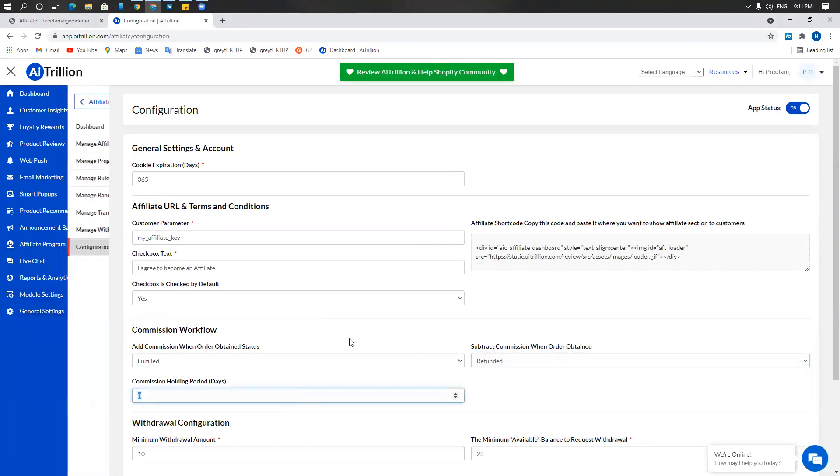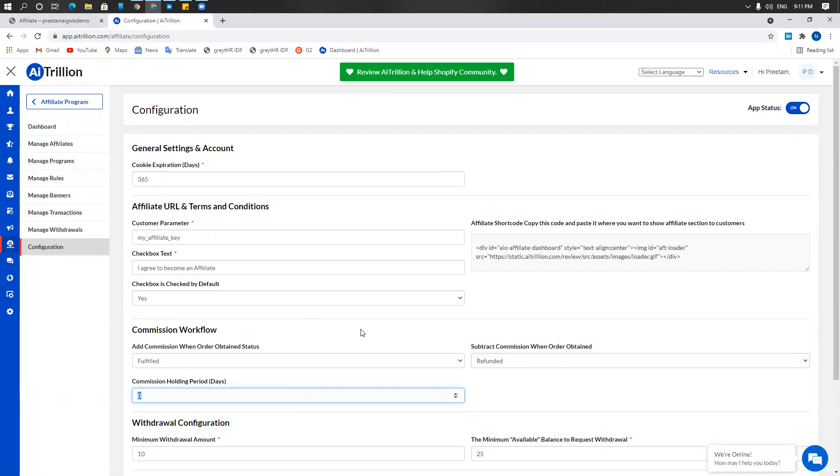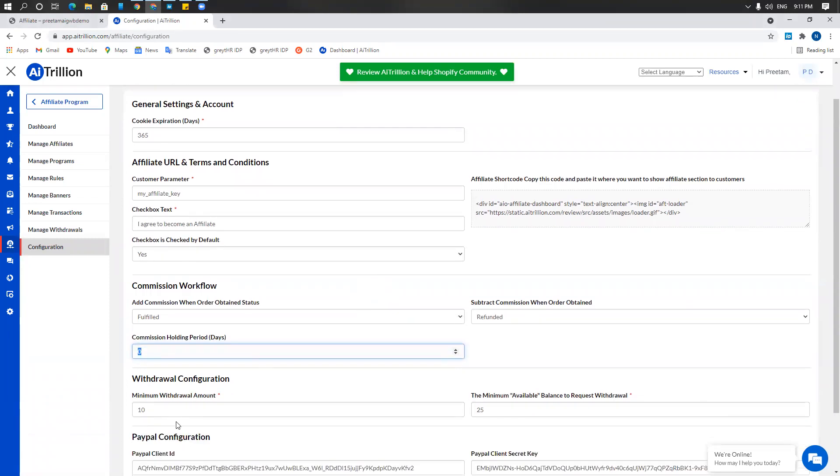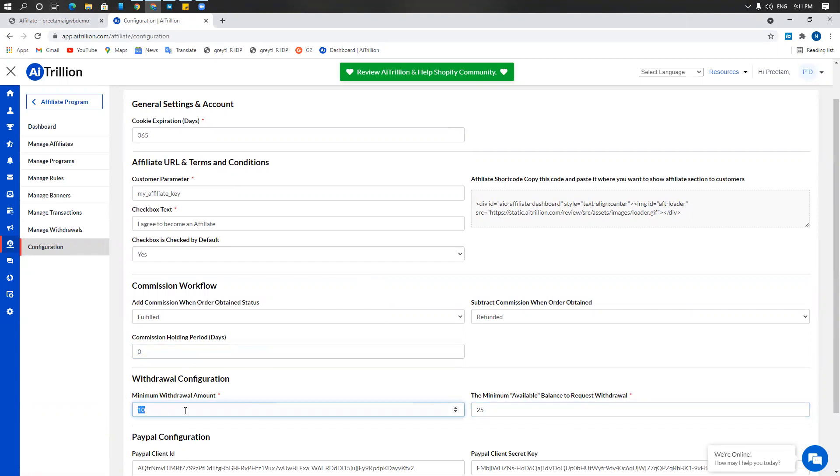So if you want the commission to be registered only five days after the order has been placed, you can do that. You can set up a minimum withdrawal amount and then a minimum balance request withdrawal. This means that an affiliate would need to have a minimum balance of $25 to be able to withdraw a minimum of $10. He cannot withdraw five or seven, he has to withdraw 10 or 20. But the minimum balance to request the first withdrawal would be at least $25.